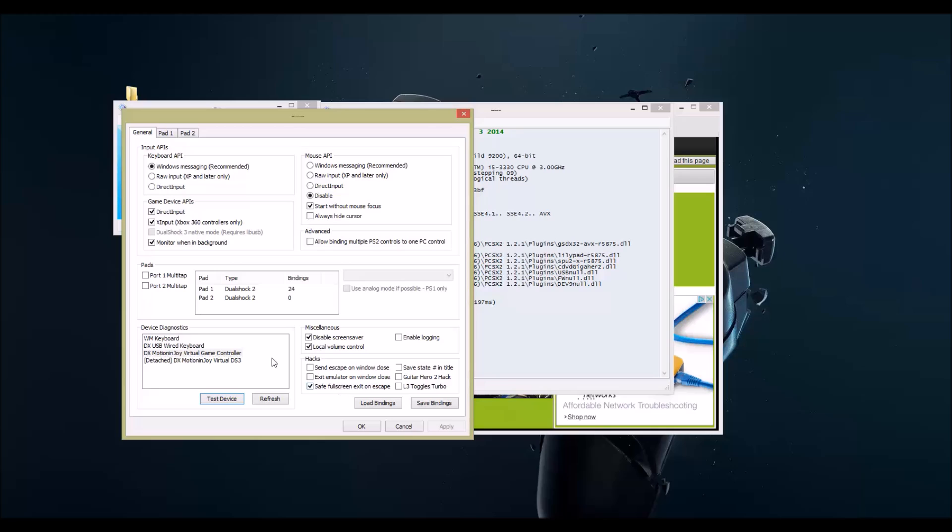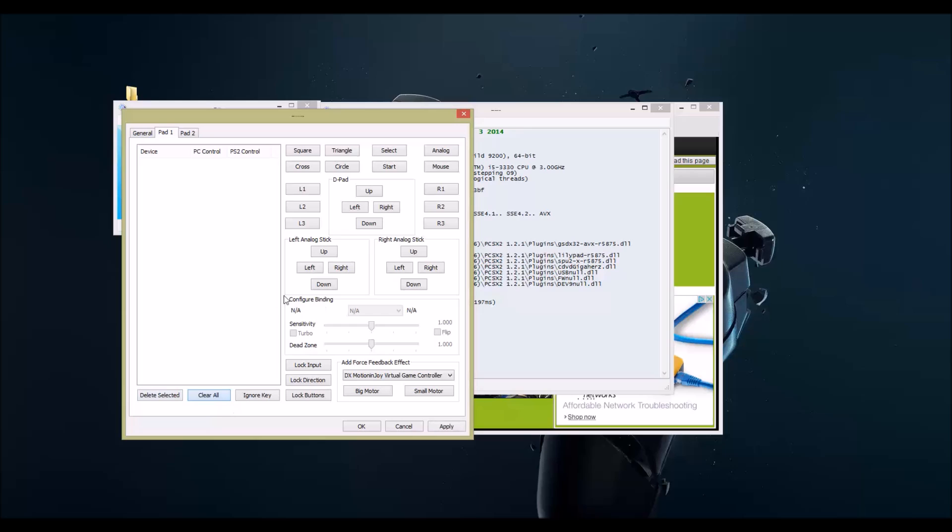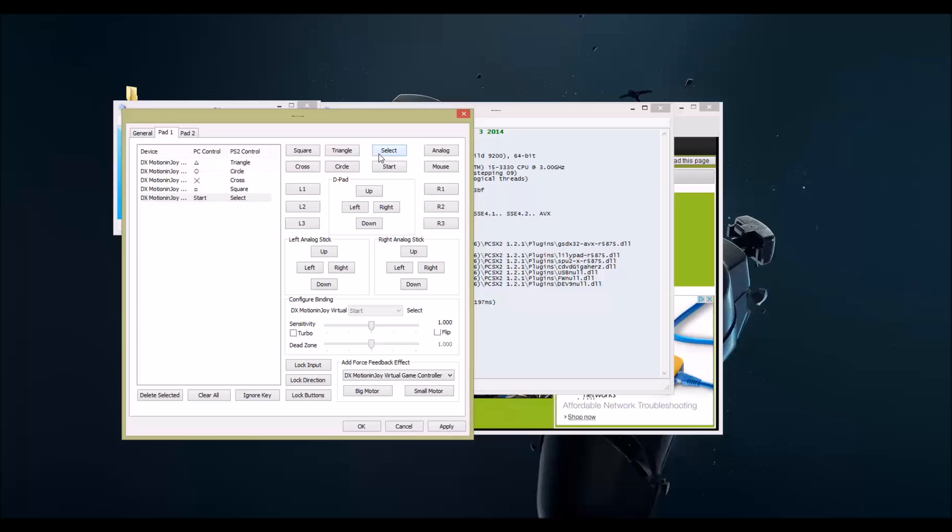Click X, click pad 1. This says it's detached. I can clear them all just so that you guys know that I'm not making this up. Square, and then I hit square on my controller. Triangle, and then I hit triangle. Cross, X. Circle, circle. Select, select. Start, start.